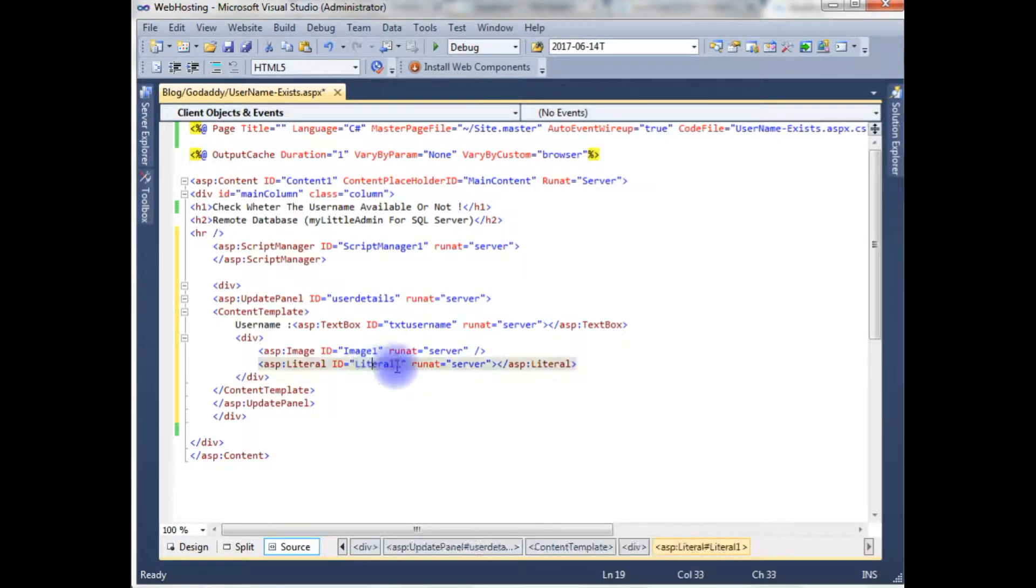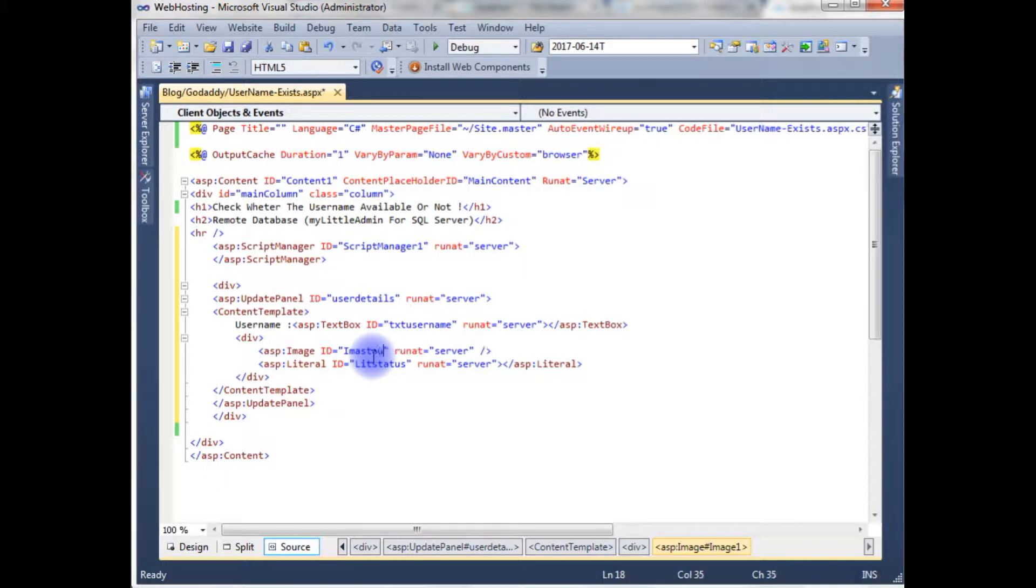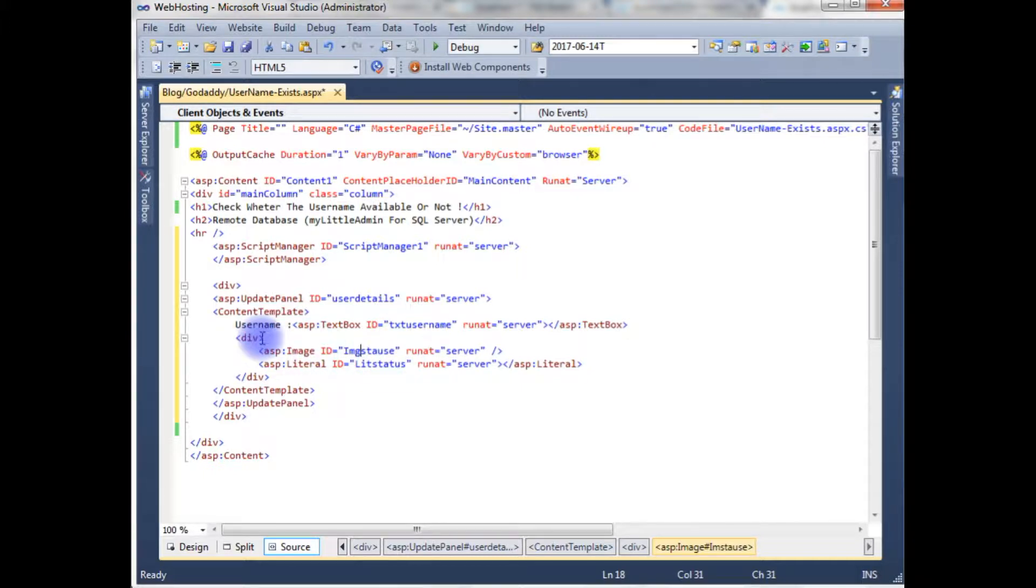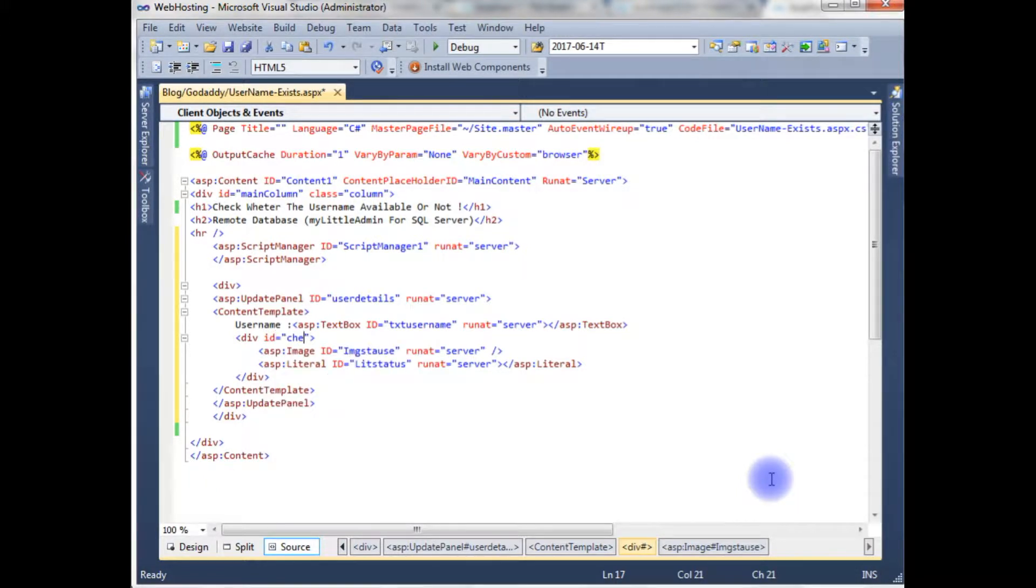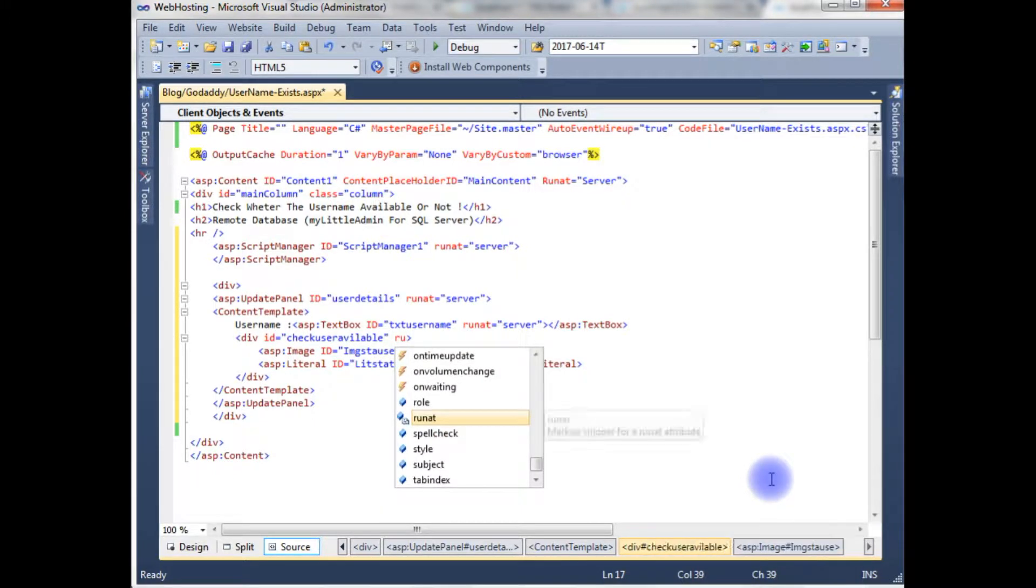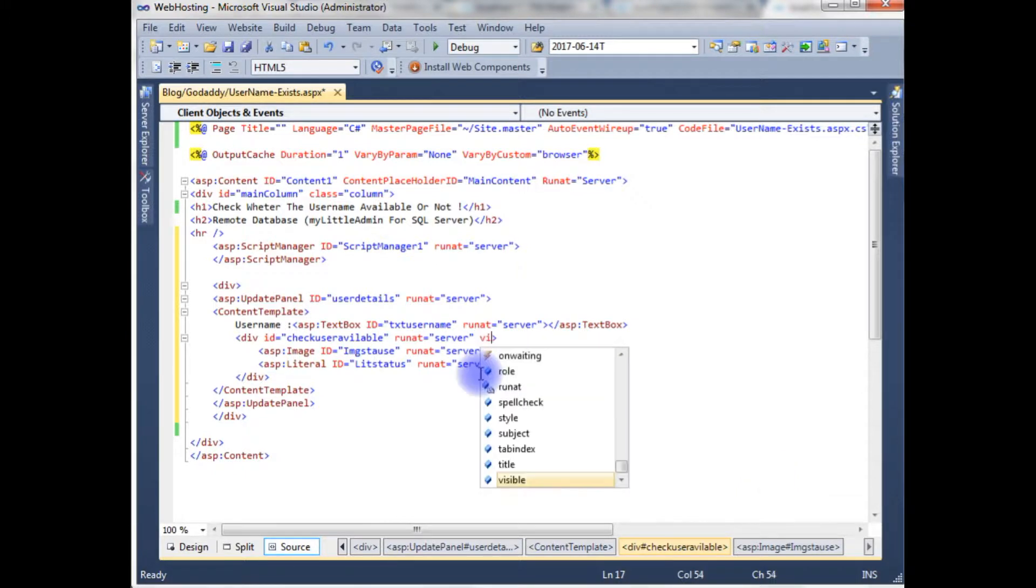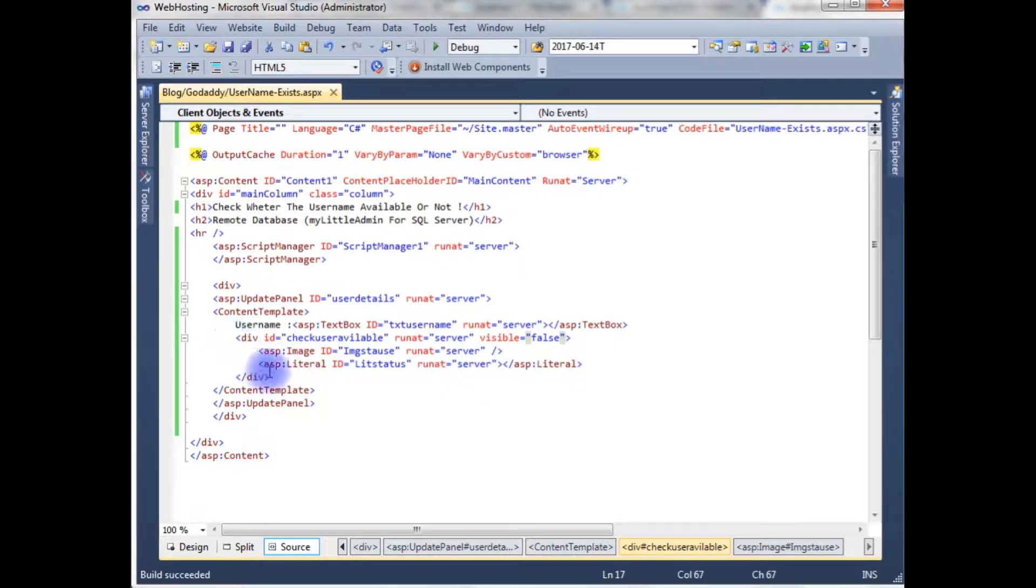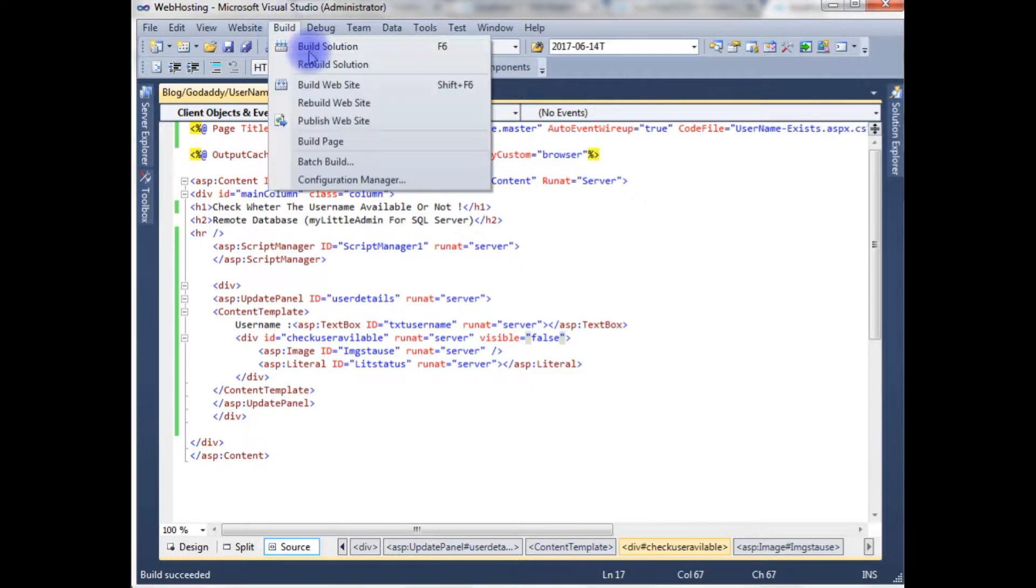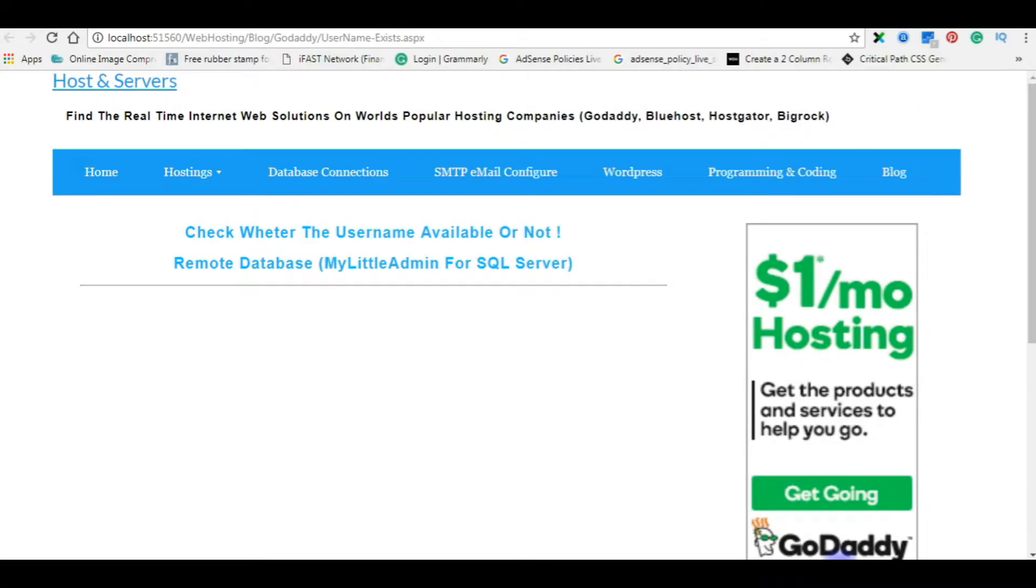Image, literal status, and image status. I'm giving the div control check user available ID, run at server, and visible is false. When I run this program this div will be invisible. Let's build the solution and check the designing part on the browser. I'm reloading the browser.